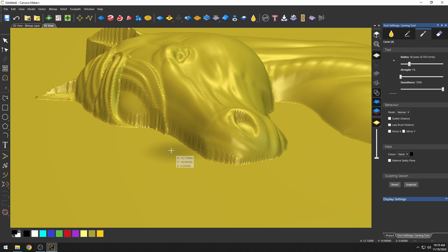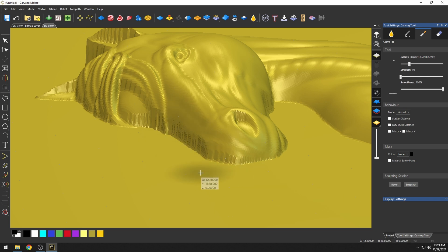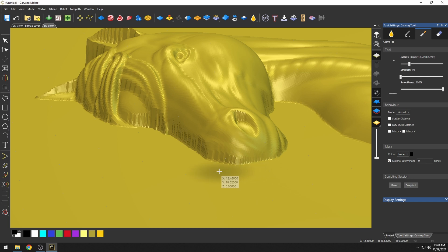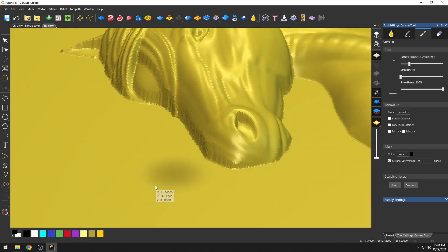The trick to affecting the model without getting it to affect the area around it is to select this check mark at the bottom that says Material Safety Plane, and what this does is it limits the amount of carving down to our Material Safety Plane.